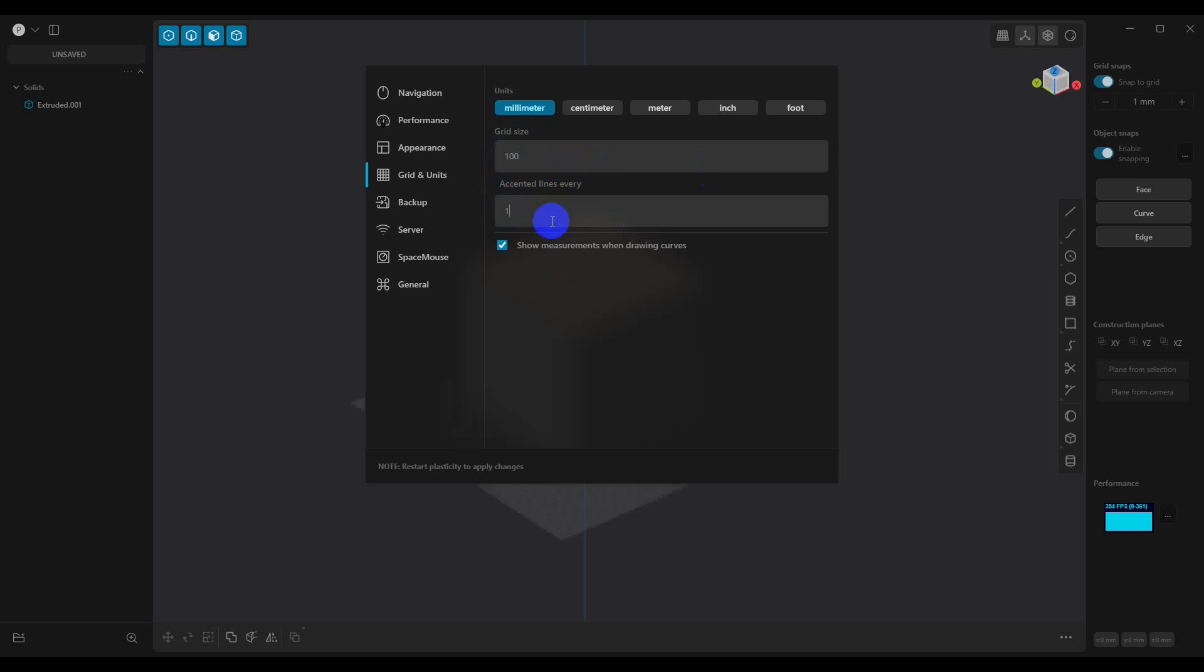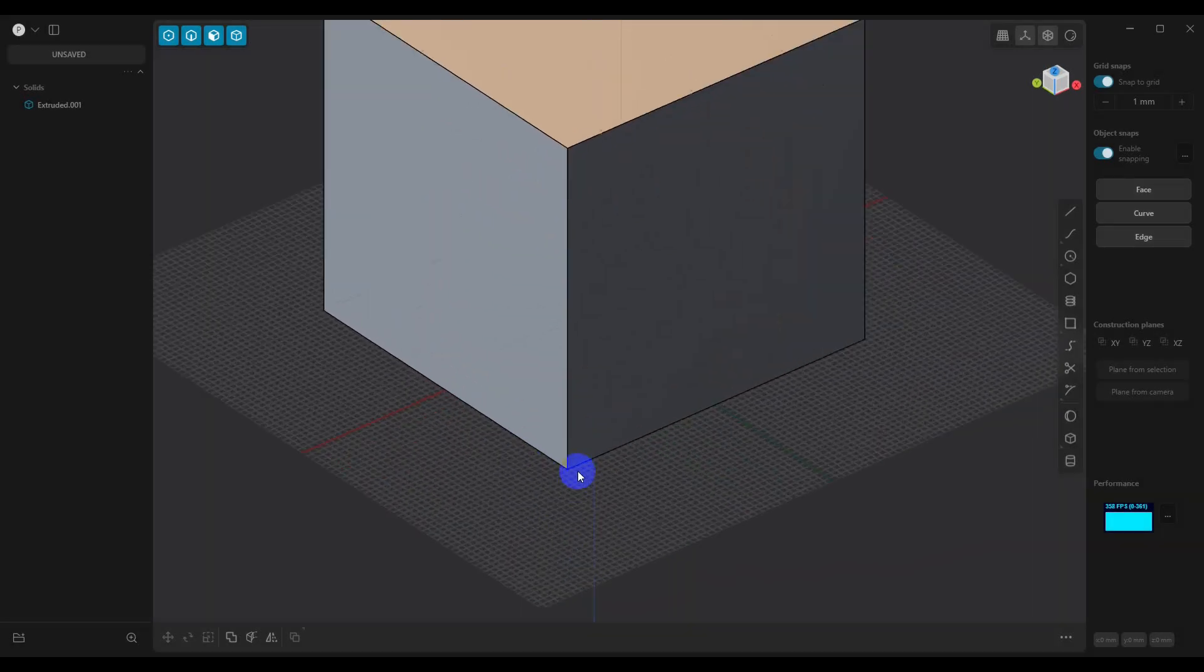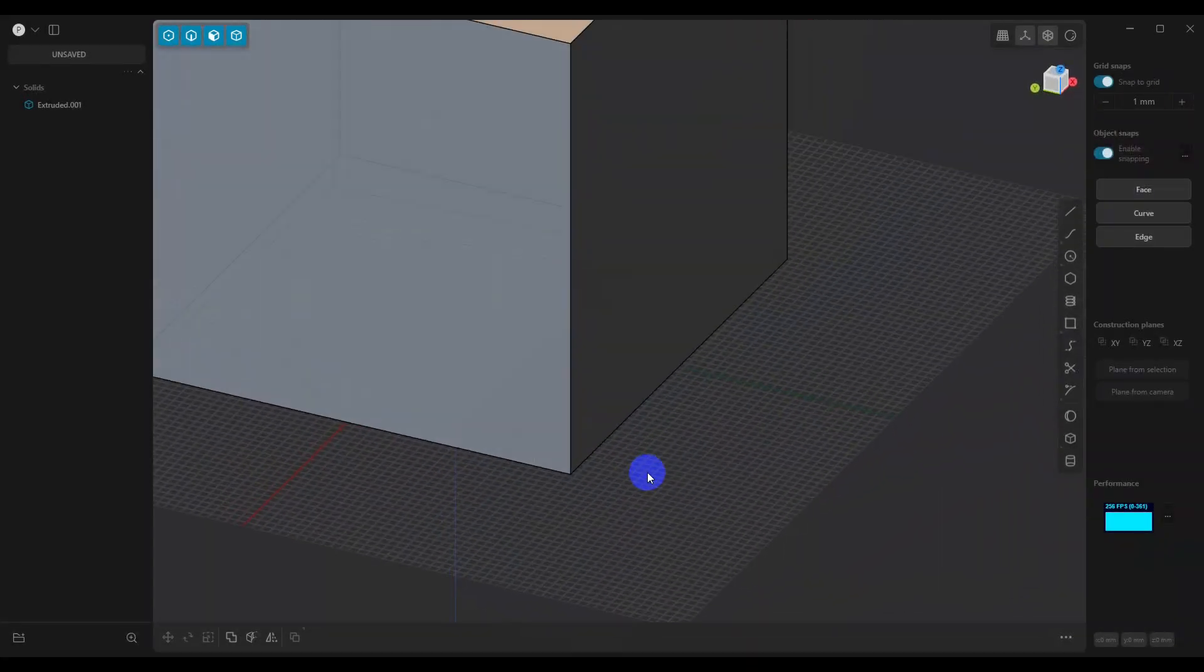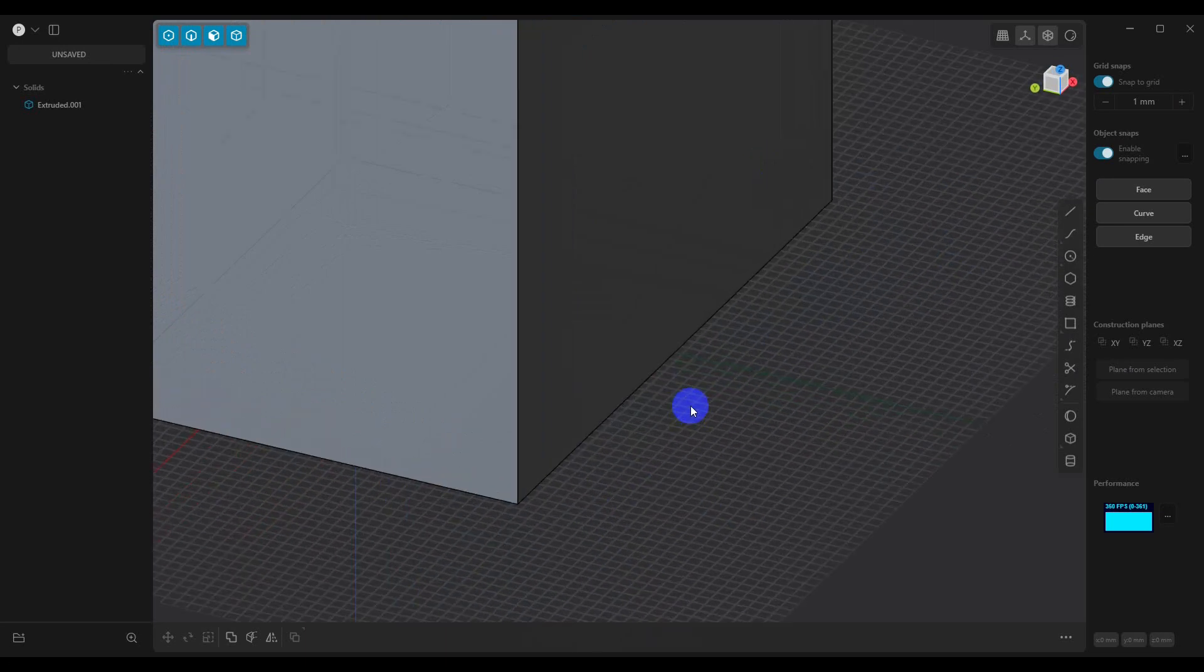You can set those to either every millimeter or every 10 millimeters, whatever works good for you. If you're going to be using grid snapping, though, you might want to leave it set to 1 millimeter. When we do that, we can see that now we have a grid that matches all of our settings.